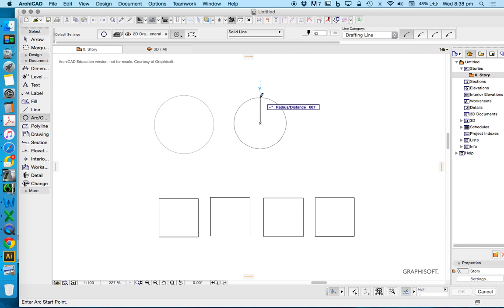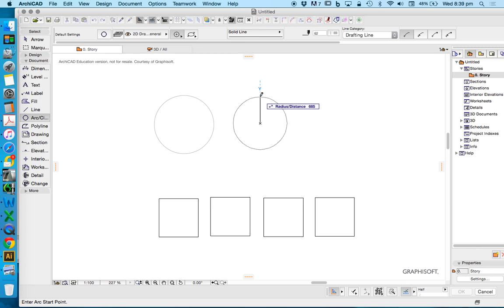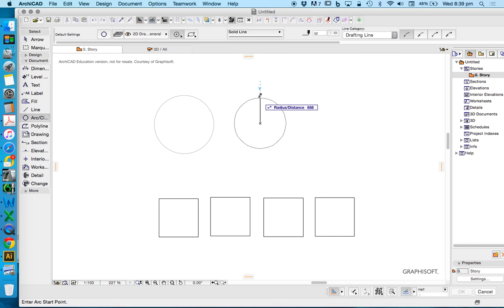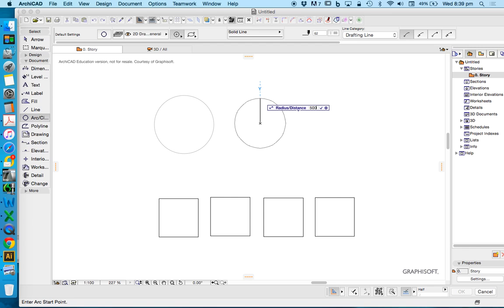Sometimes in my videos you might hear me use the letter D when I'm talking about typing in a distance, and sometimes I'll use R. R means radius, and D means distance or diameter. You can put either of those options in, press R or D to put in a value, or you can just type in the value straight away. Radius is half of diameter, so if I'm trying to draw a circle that has the diameter the same as my square, then I need to halve it for my radius. So I'm going to type in here 500.